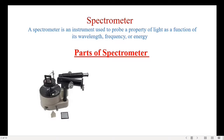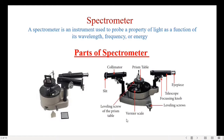A spectrometer is a special type of scientific instrument which is used to probe the property of light as a function of its wavelength, frequency, or energy. The important parts of the spectrometer are the collimator, vernier table, prism table, and the telescope.